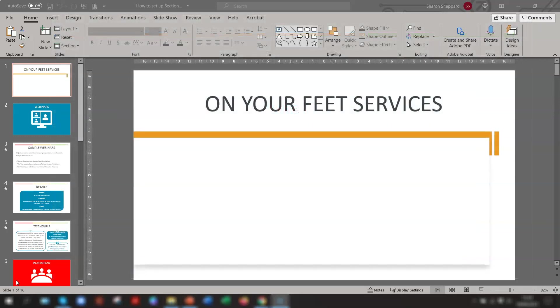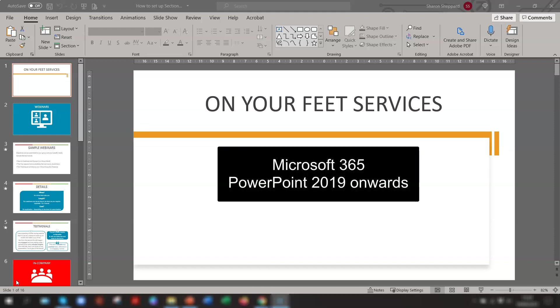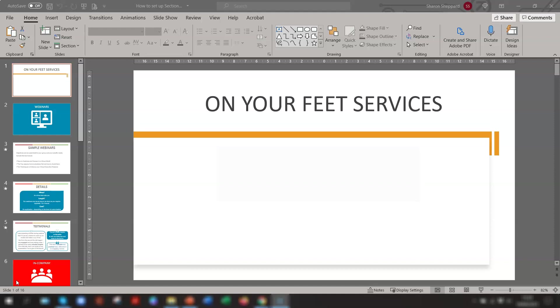There is one thing to note, however, and that is that the full Zoom feature is only available in Microsoft 365 and PowerPoint version 2019 onwards. So let's get started.